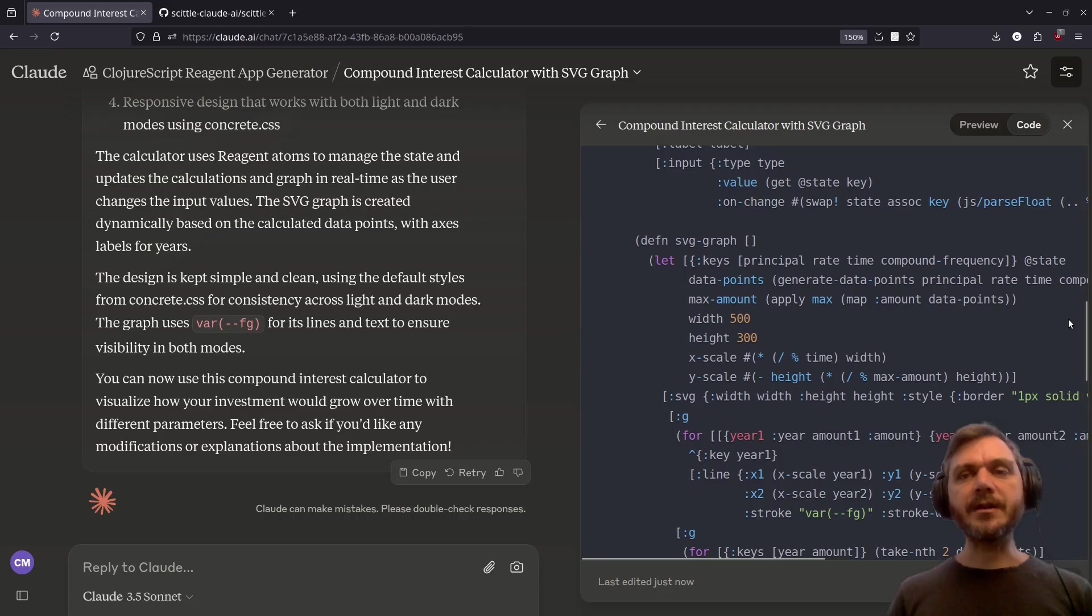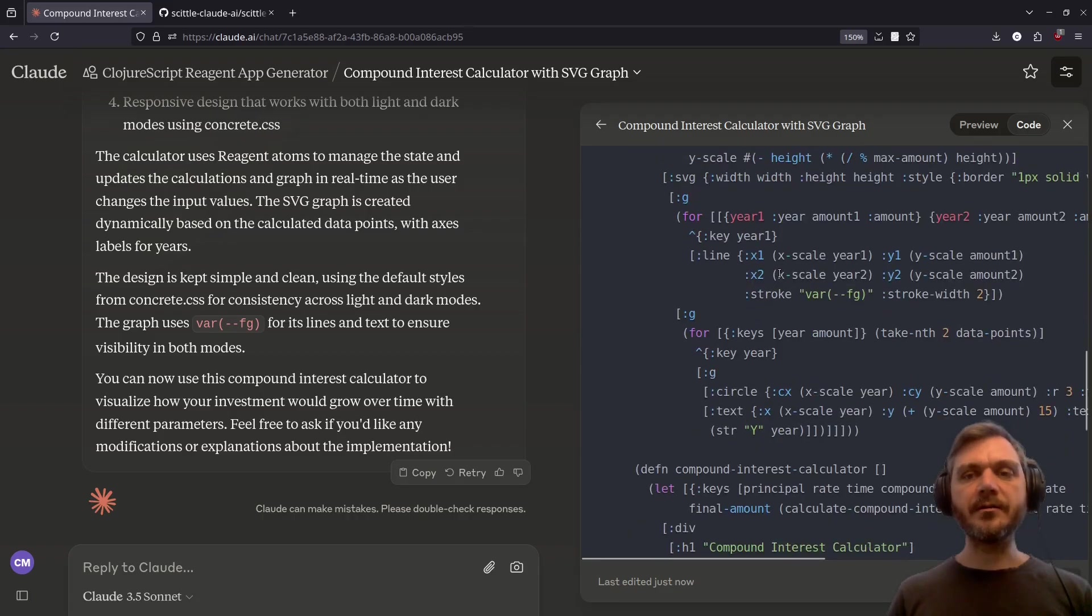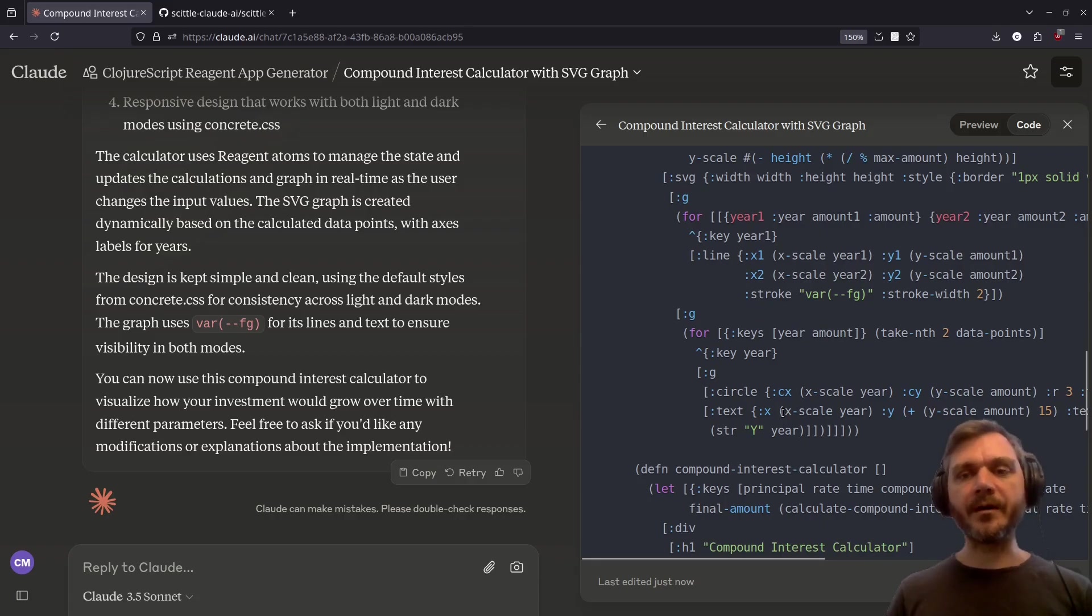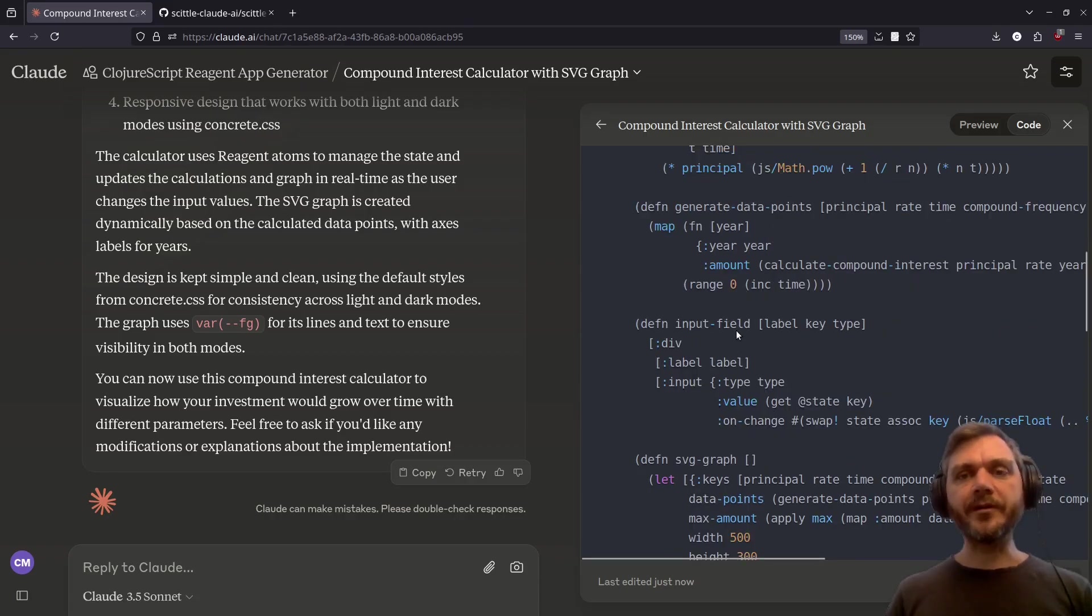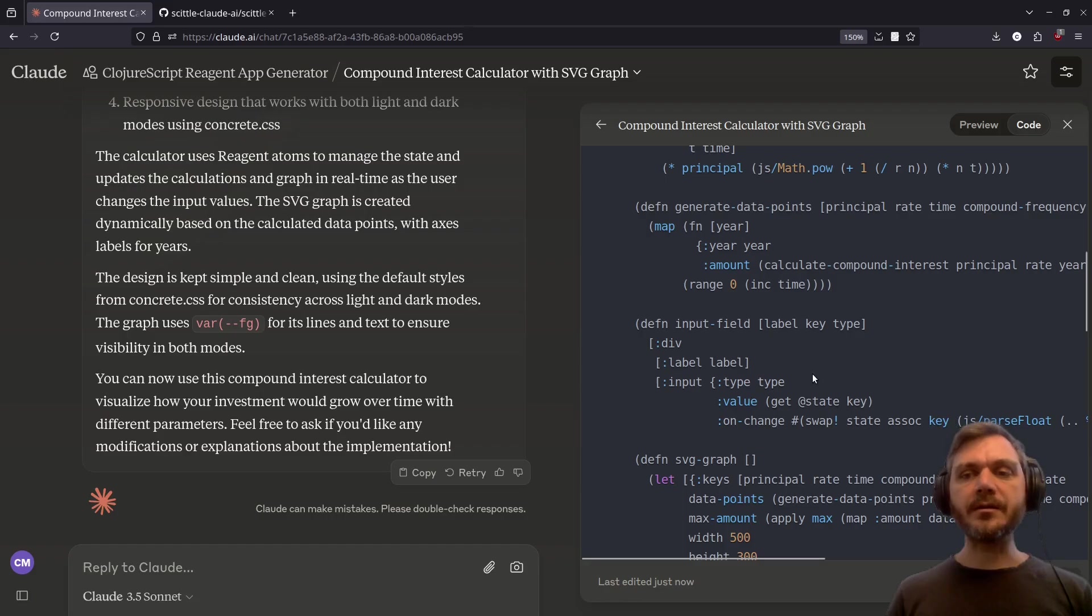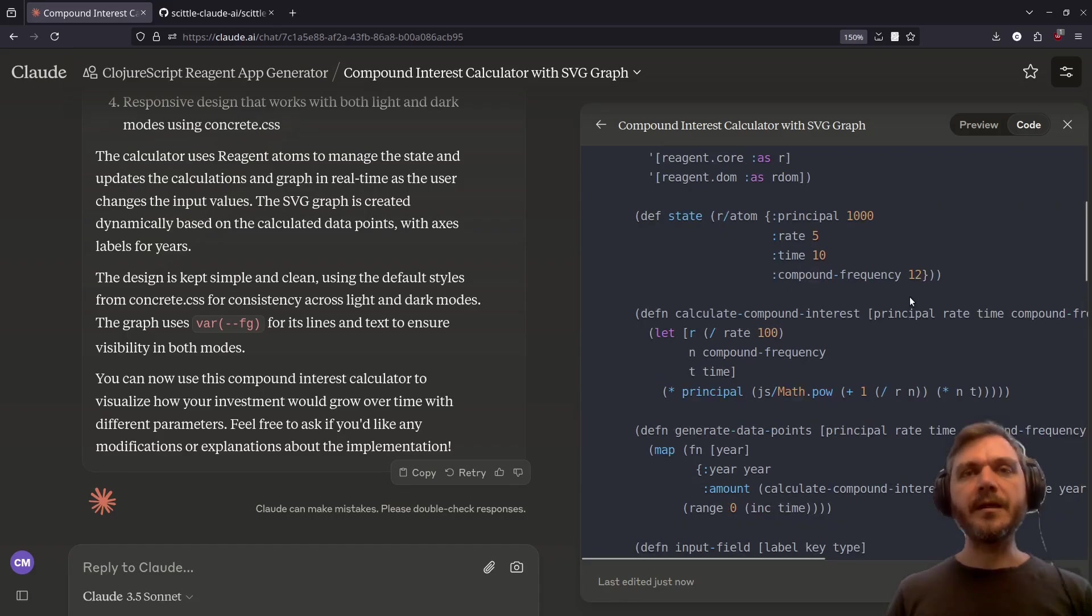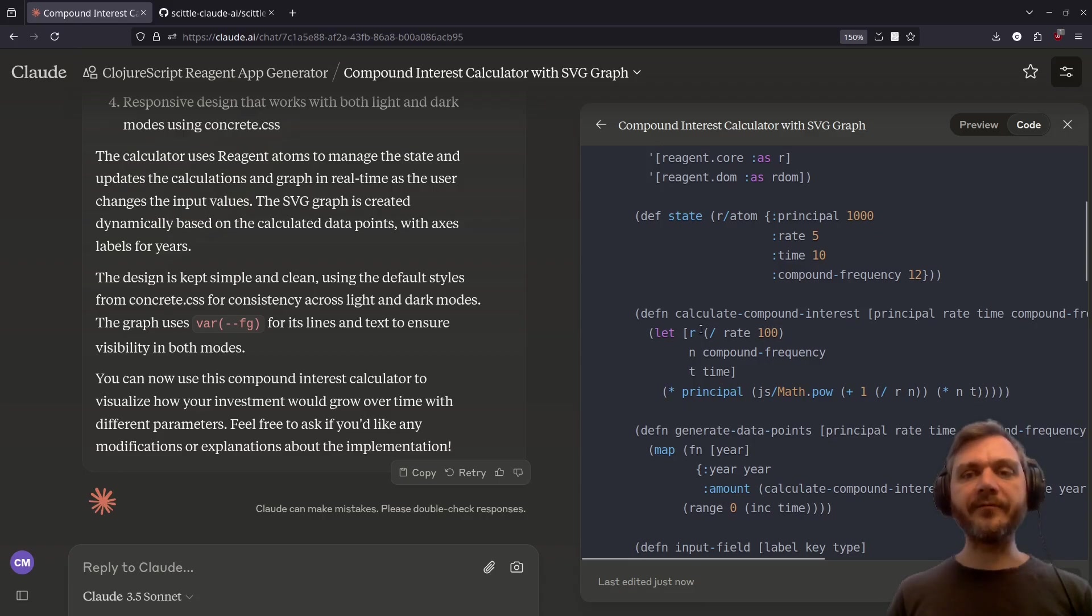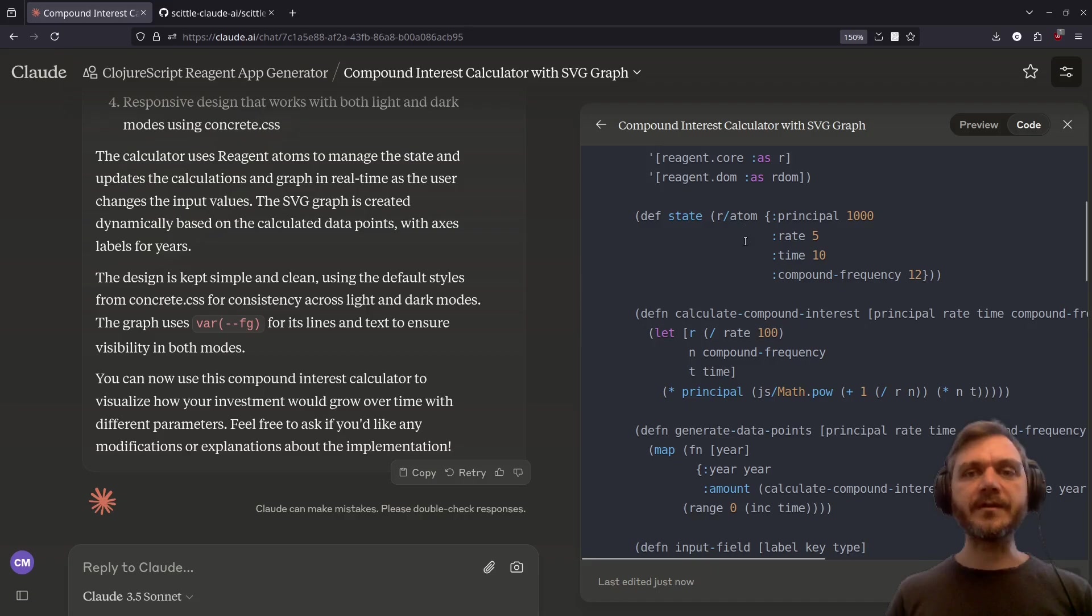The SVG graph component does what you'd expect. It returns an SVG with the points drawn on the graph. The input field component is interesting. It's a generic input. And the on change swaps with the key that was specified, the value that came out. Then we have helper functions for generating the data points for the graph and calculating the compound interest. Of course, these are reactively updated as the inputs are changed.